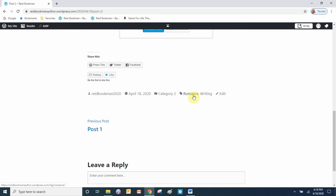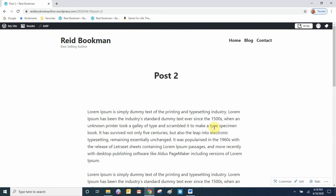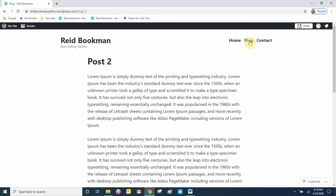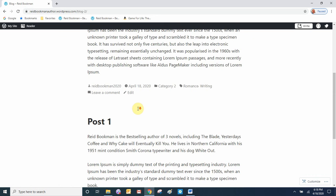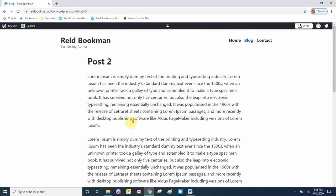Let's view the post. Here's Post 2 — at the bottom it's assigned to Category 2 and the tags are shown. Now let's look at our blog page on the website. Click Blog, and the blog page stacks all our blog posts with the newest one on top, so Post 2 is at the top and Post 1 is below it.